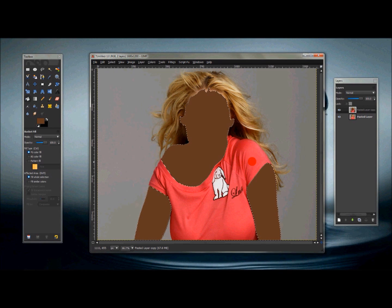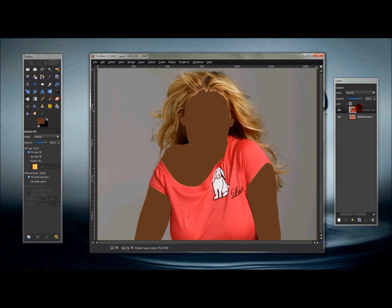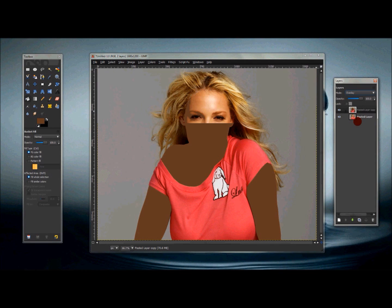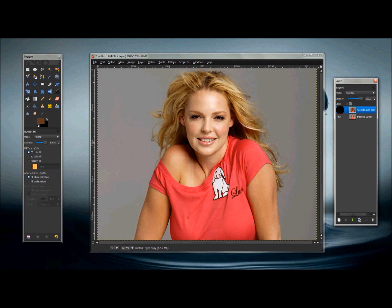Now go to 'Select None', then with that layer selected go to your layer mode and change it to 'Overlay'. Here's what she looked like before, and now she looks more tan without changing the color of anything else but her skin itself.